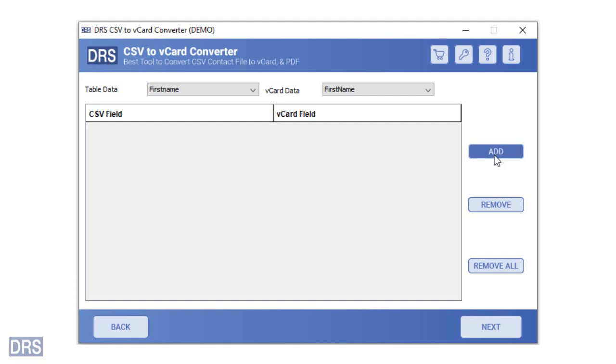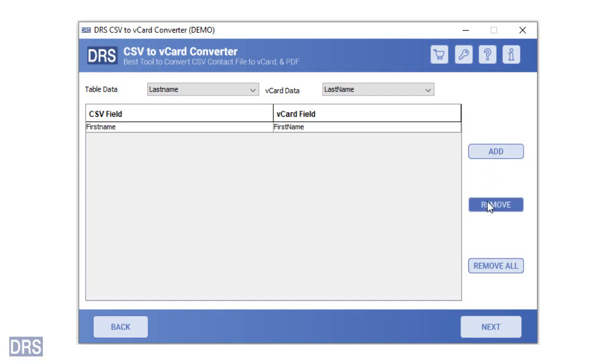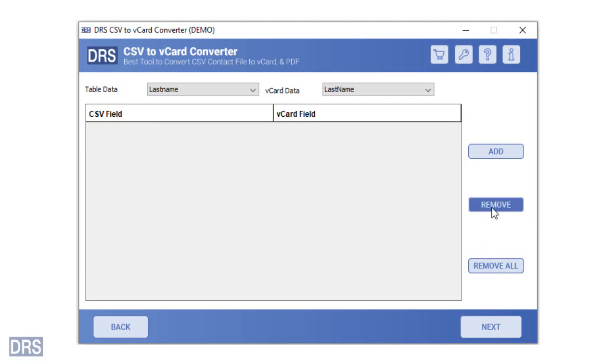Press the add button to create the mapping list. Repeat the process for every input field. In case of adding a wrong entry, you can press the remove button to delete it. Press the remove all button to delete the entire list.